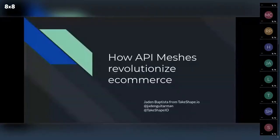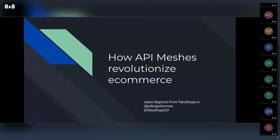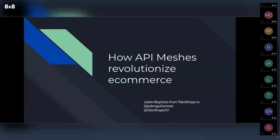I want to talk about how API meshes revolutionize e-commerce — that's the area I was thinking about. I'm Jaden from TakeShape. My Twitter is at JadenGuitarMan, and there's also the TakeShape Twitter. Follow both of us because we post a lot of cool content on the TakeShape.io Twitter, and I also post a lot of similar stuff on mine as well.